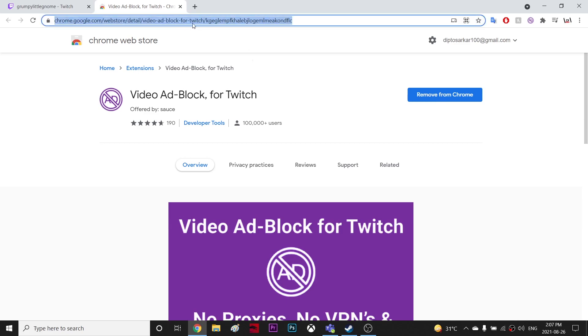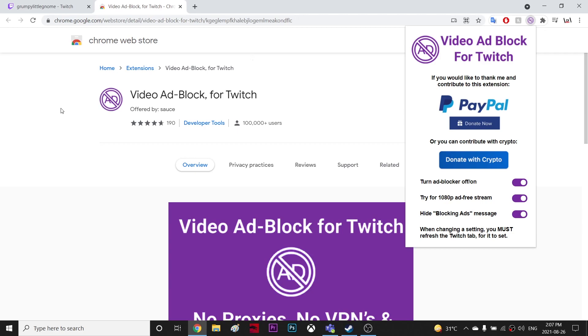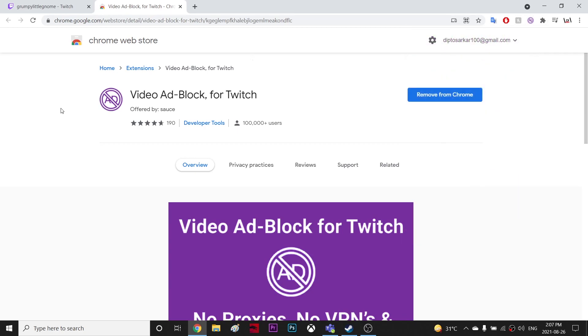You're going to go to this link, download it, and add it to your Chrome. It's added over here. Make sure it's always turned on, and then refresh the page and your ads will be blocked. This is one way you can get rid of ads.